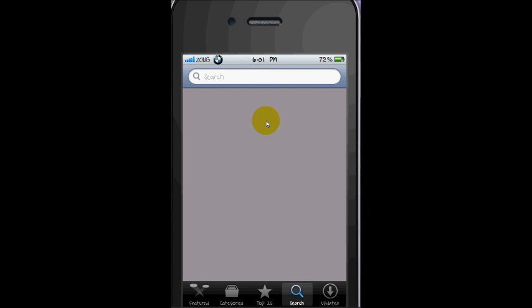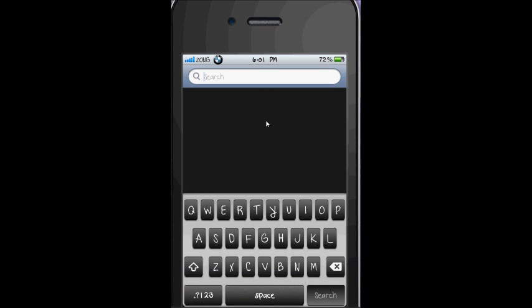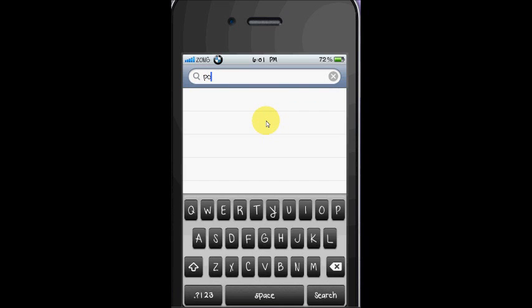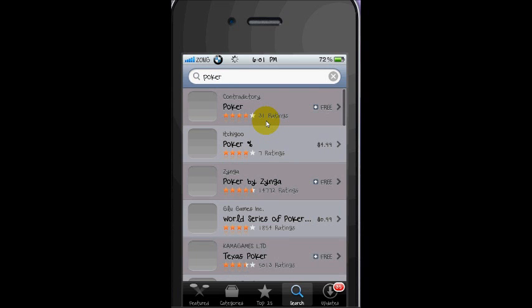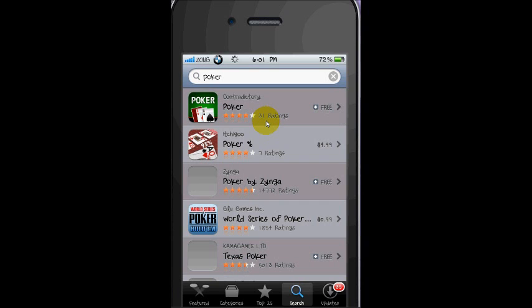Now search, and you will type Poker. You have to buy the one which is free.